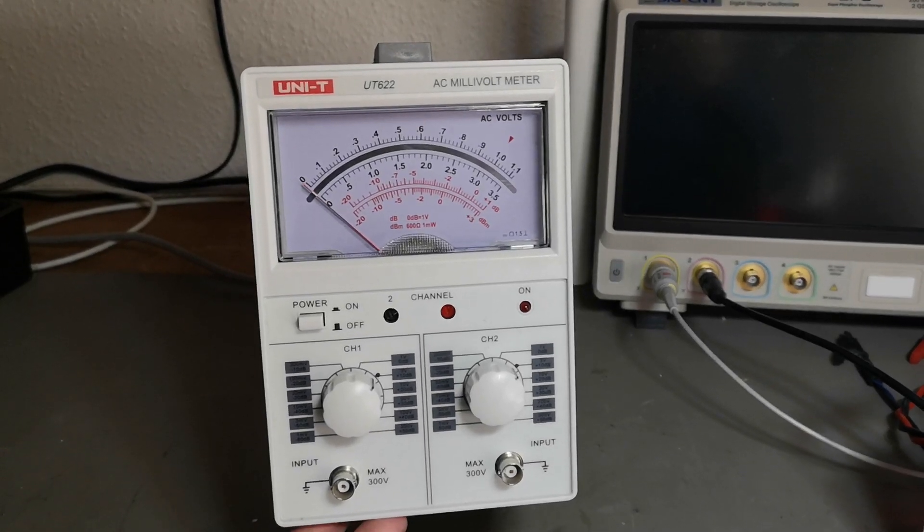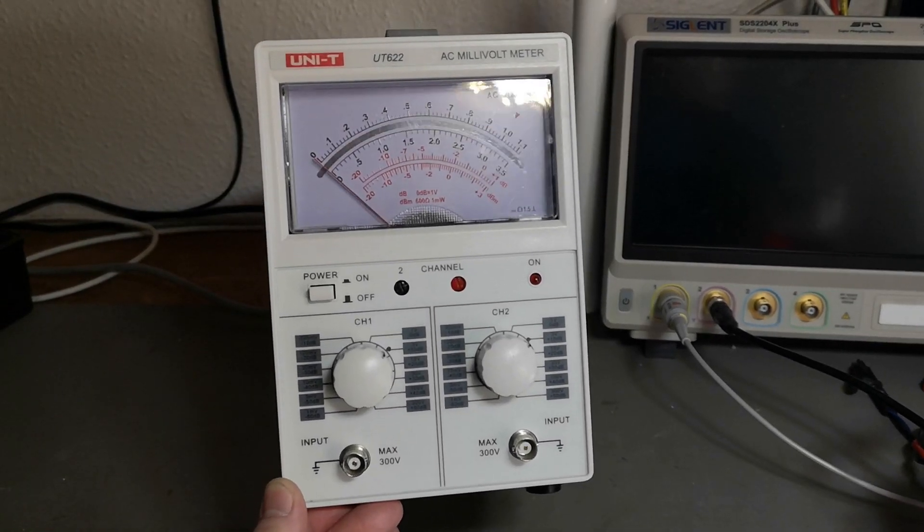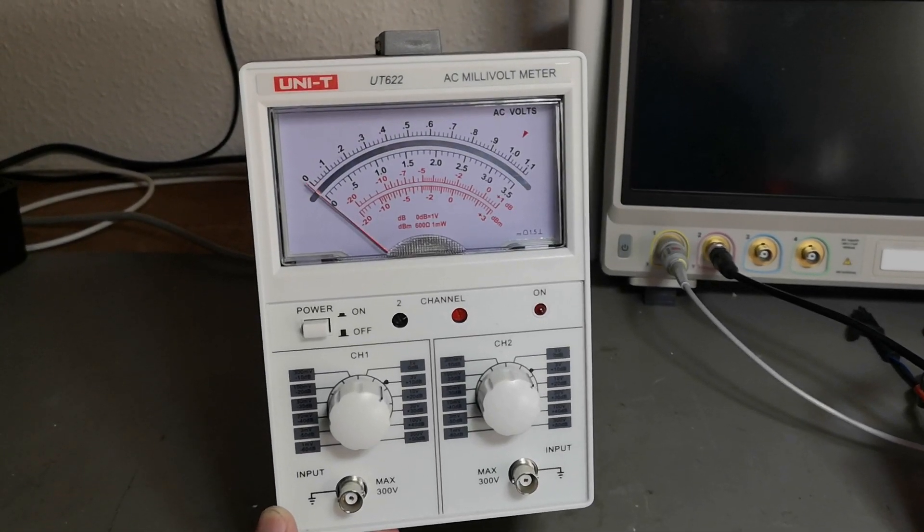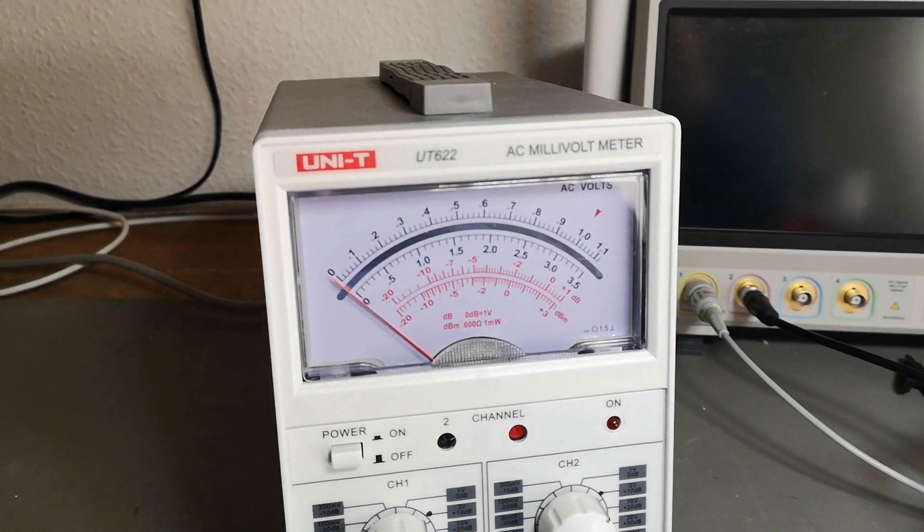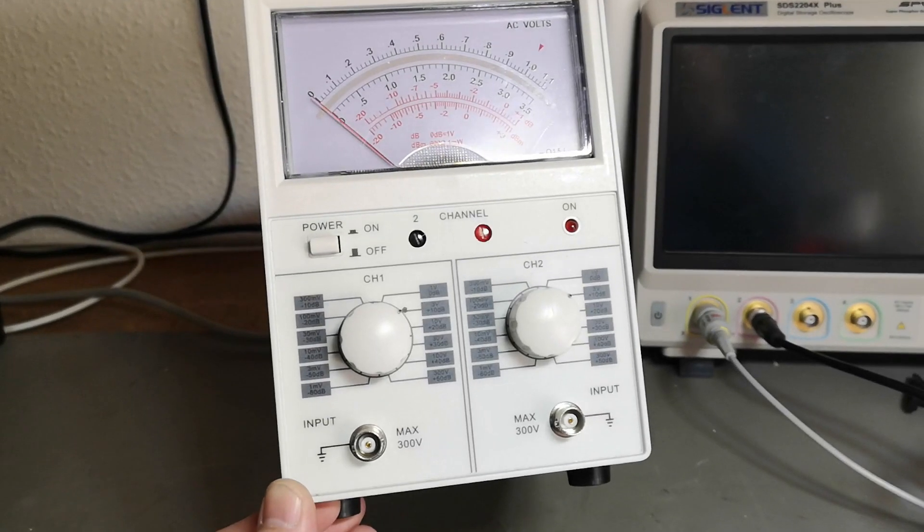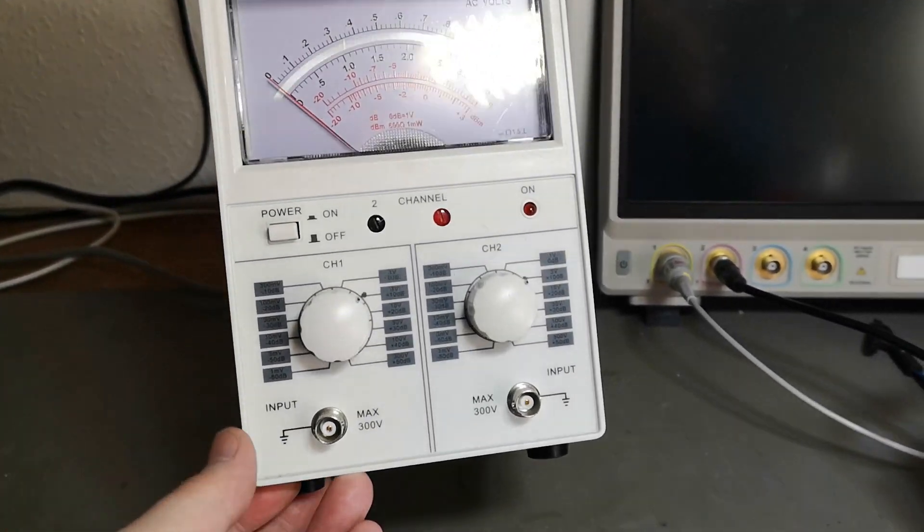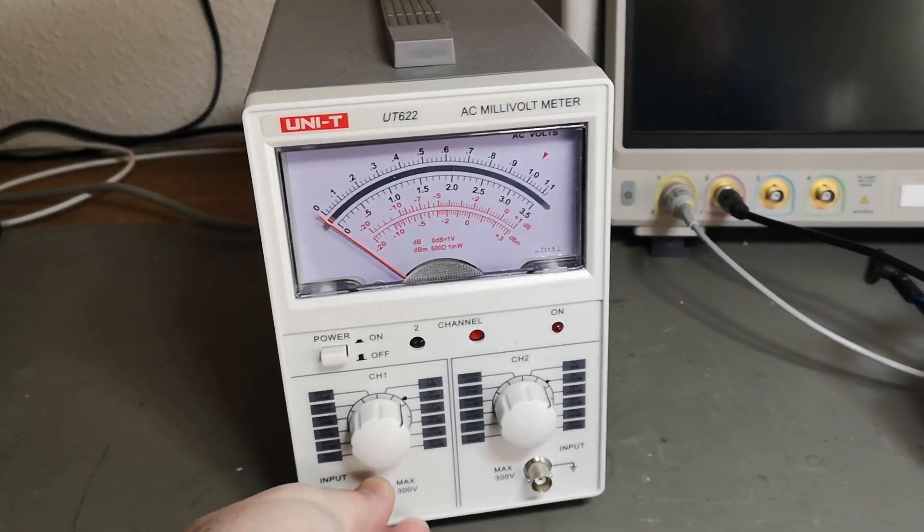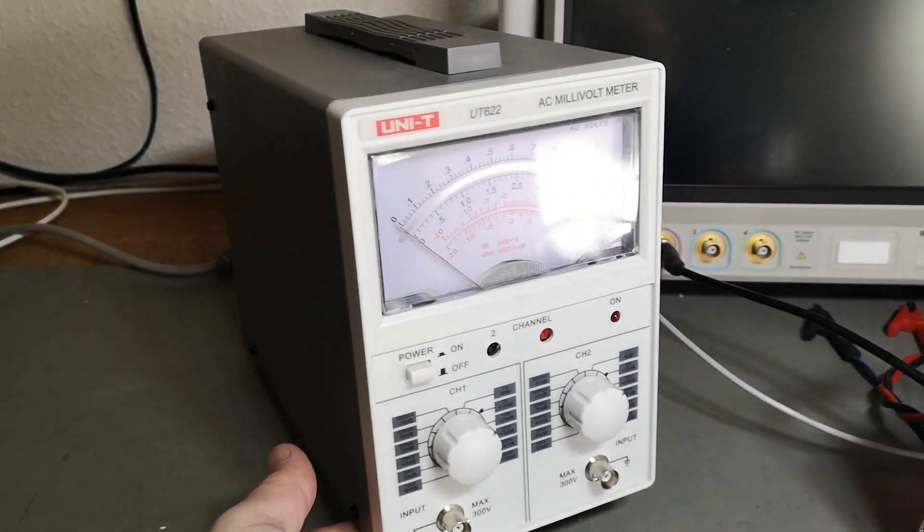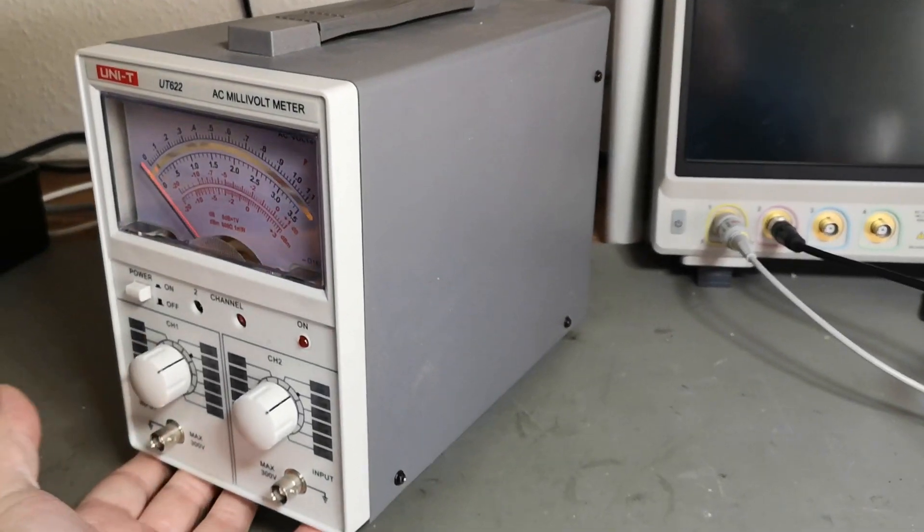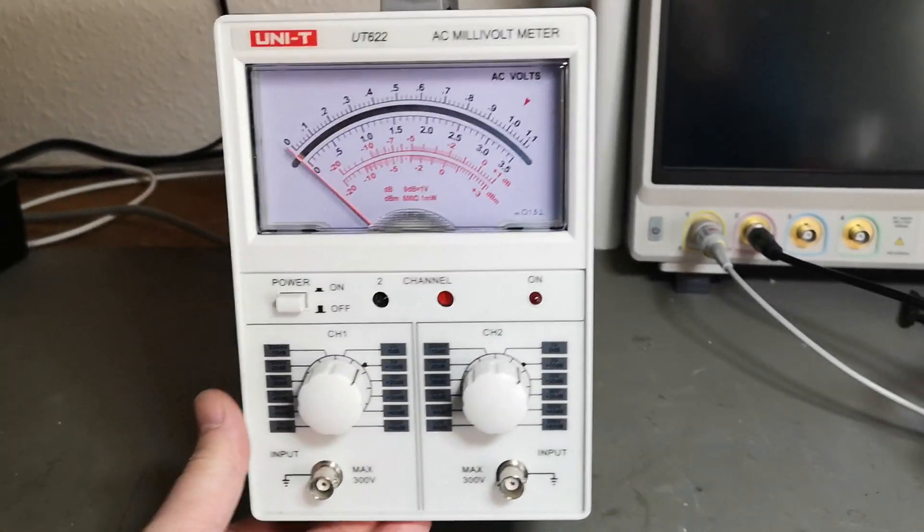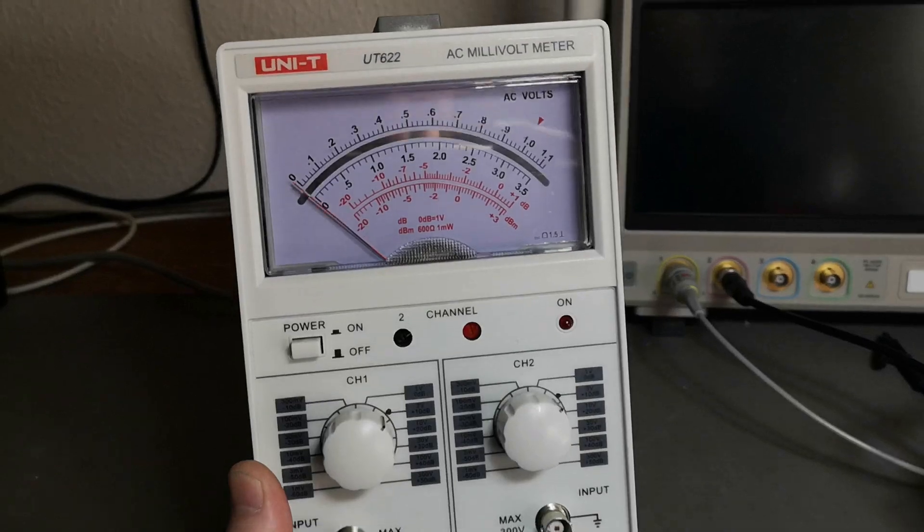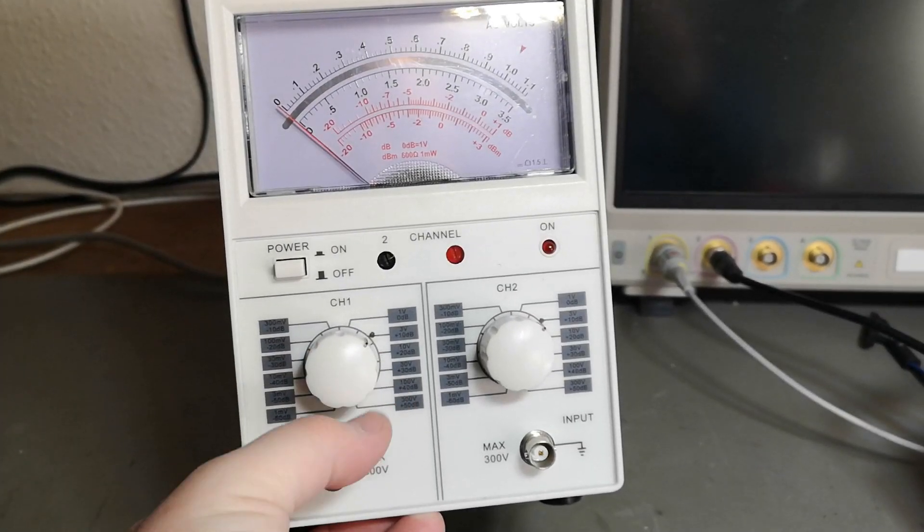Welcome to a new test and teardown video. This time it's a Unity UT-622 AC millivolt meter. It is a current product, so you can buy this today in the year 2023. It's about $300 on AliExpress at the moment.